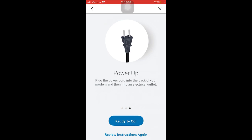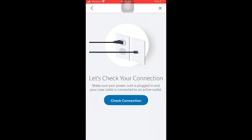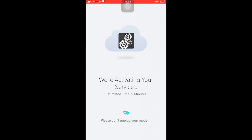Power up: the next thing they want you to do is turn your modem on, let it fire up, and select 'Ready to go.' Once your modem is on and everything is connected, you need to enter the MAC address of your modem. We should have collected that before we started, so go ahead and enter that information now. Once you've entered your MAC address and selected next, hit 'Check Connection' and it will verify that it can recognize the new modem. Then it will take you to the next screen where your service will be activated, with an estimated time for activation.